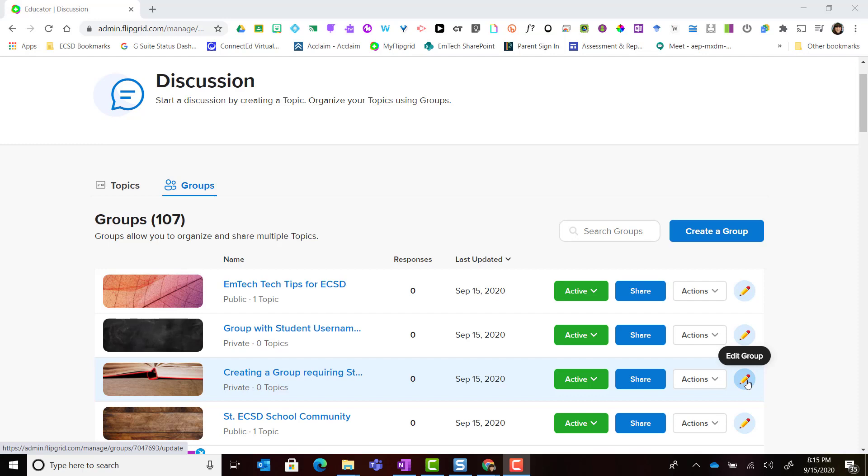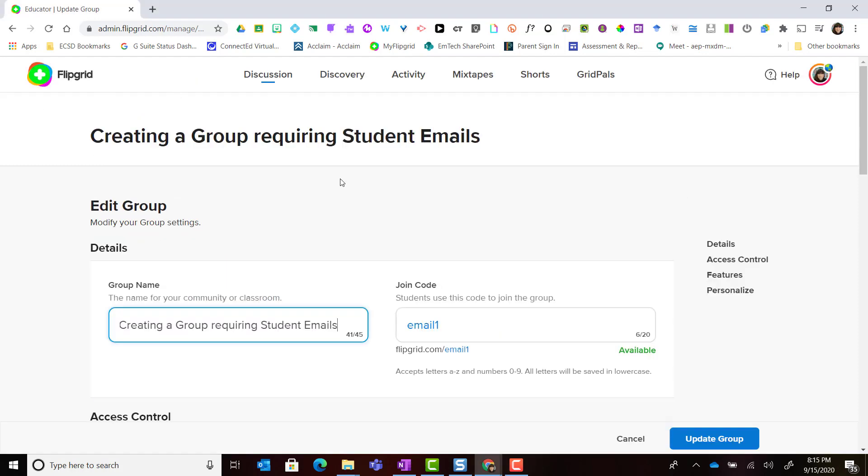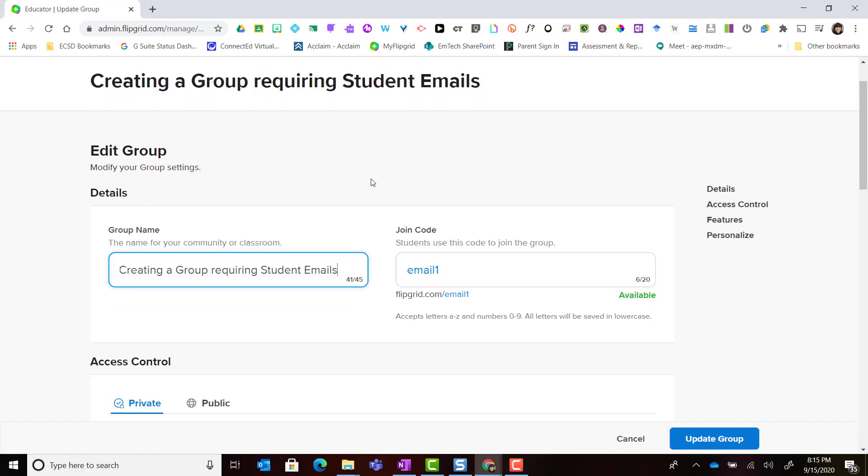Whenever you see a pencil icon that usually means edit. Notice that once I click that pencil icon I'm in the edit group window where I can modify my group settings.